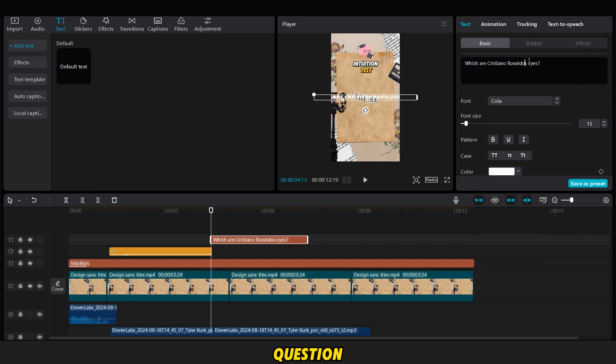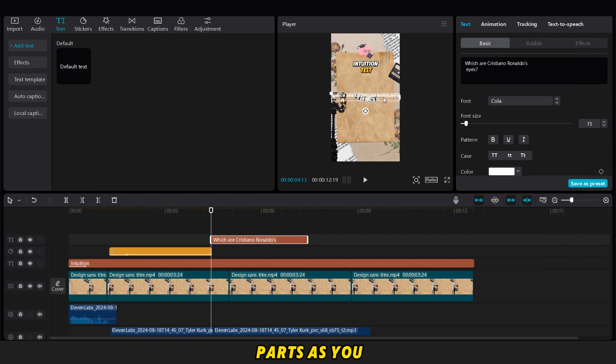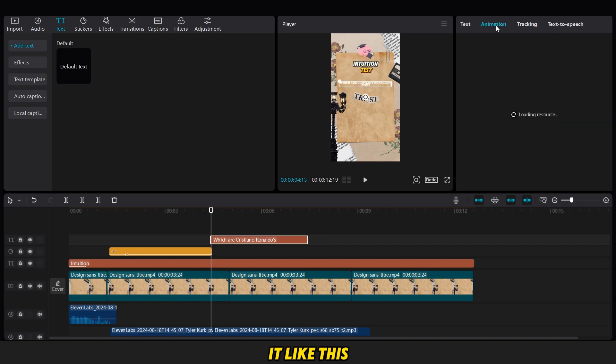To make the question look good, we divide it into two parts, and enlarge it, like this.